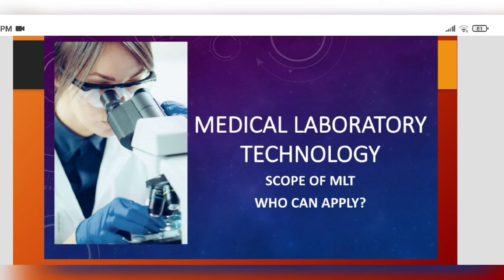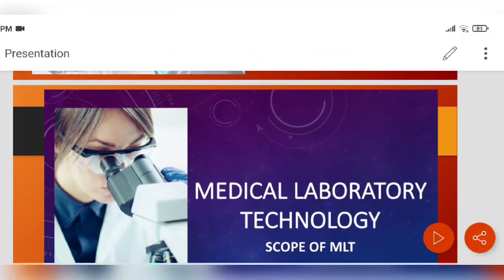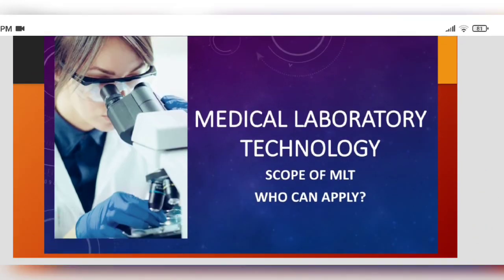You can also get the link from the description below. I will soon start uploading different lectures related to different topics of different subjects.